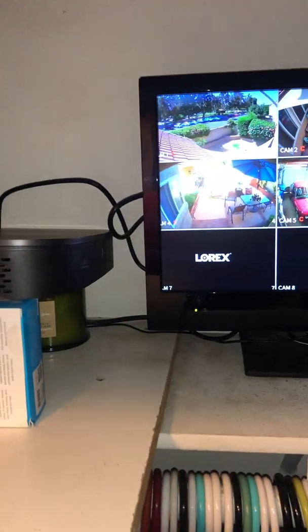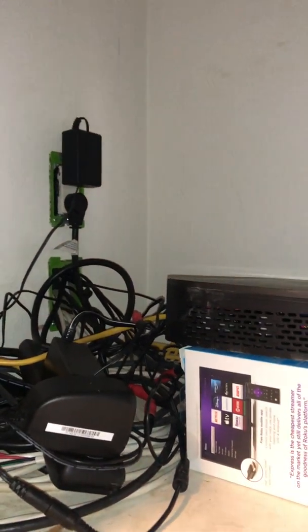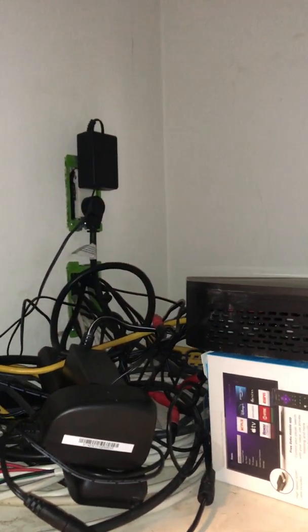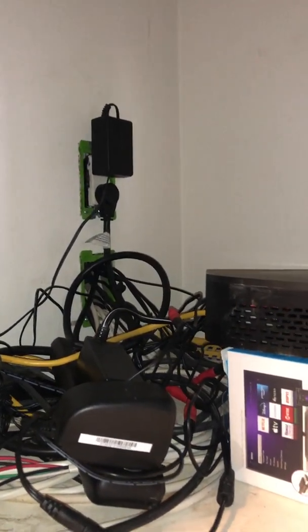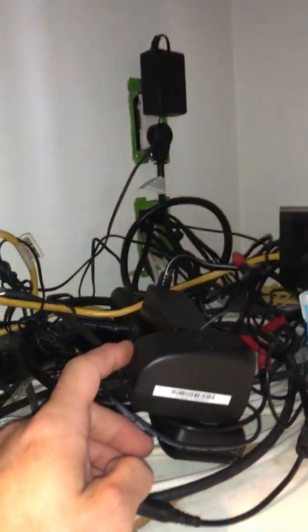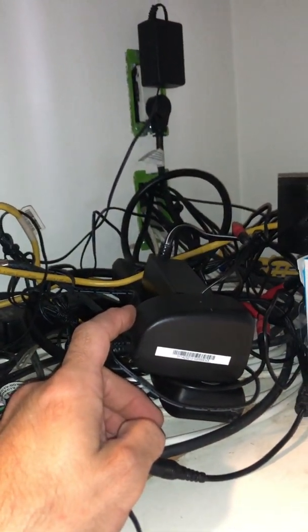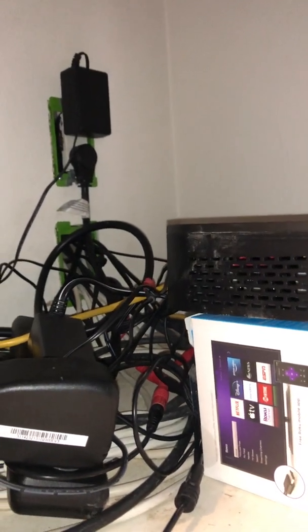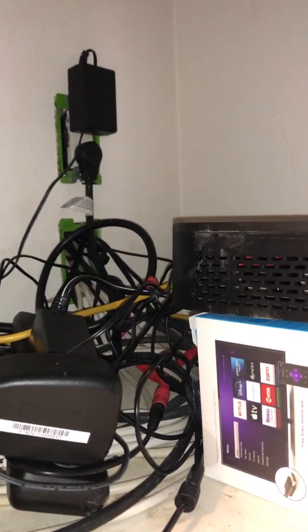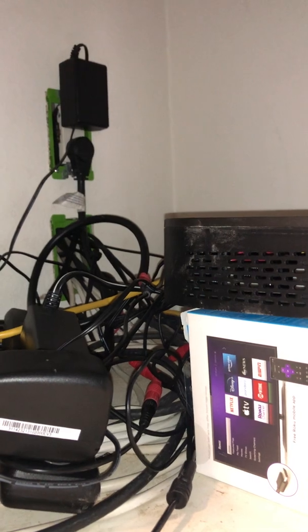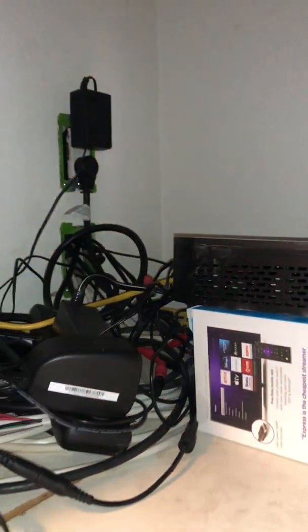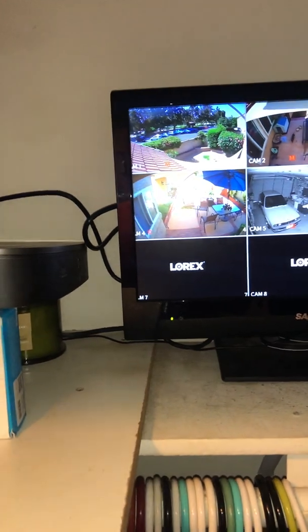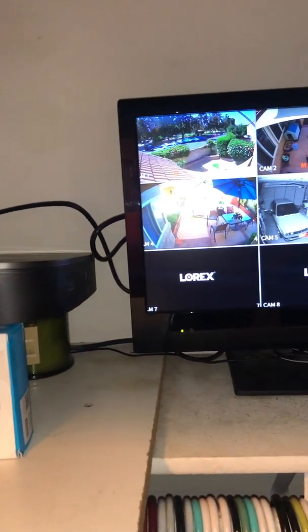I contacted Lorex and they helped me out a little bit. They helped me determine to swap the adapters. After that it helped a little bit, it seemed like it didn't happen as often, but it still was happening. Then I called Lorex again for more troubleshooting.